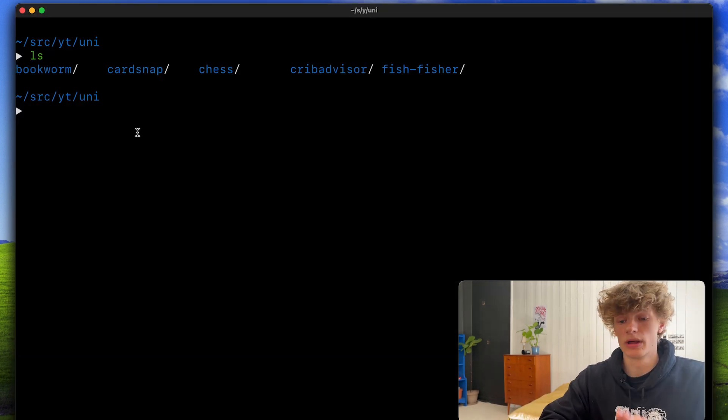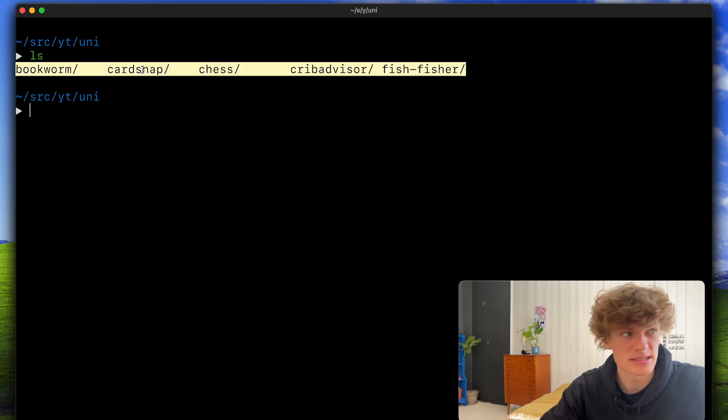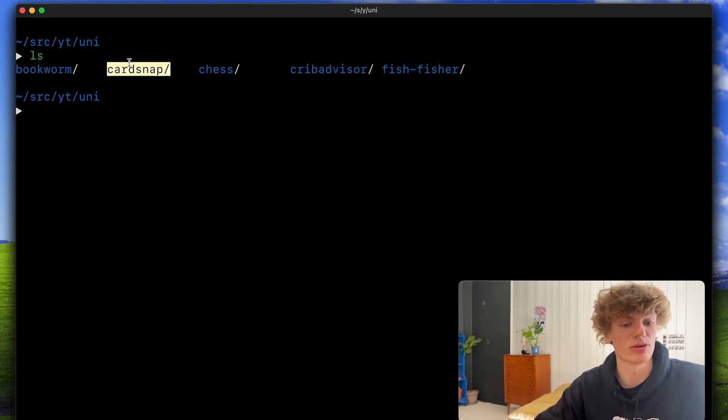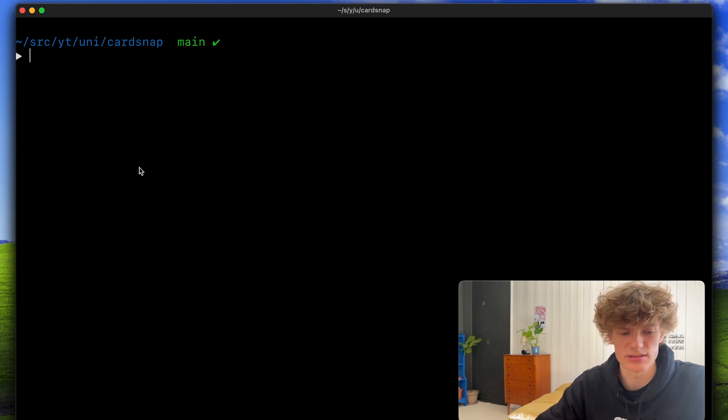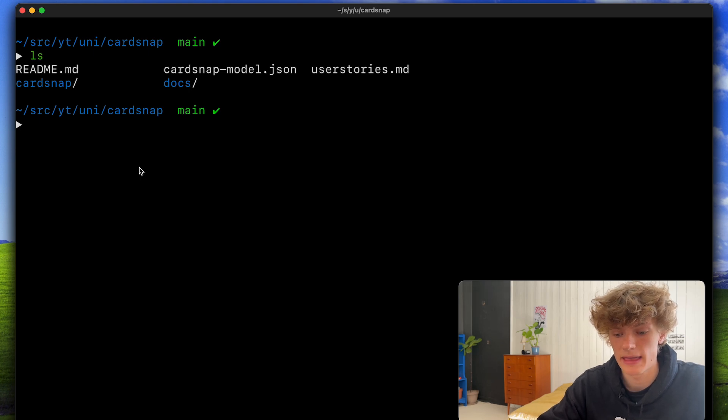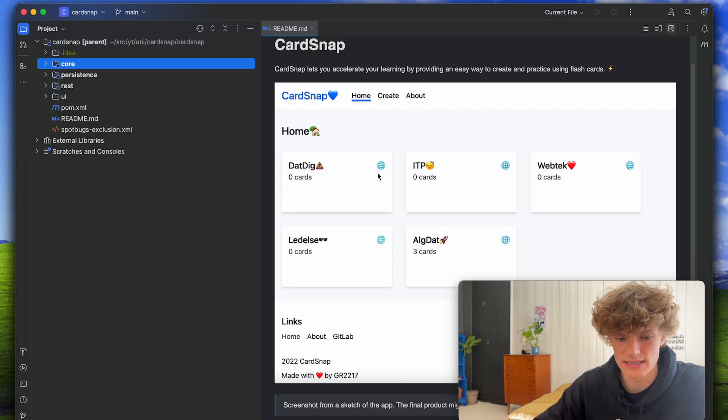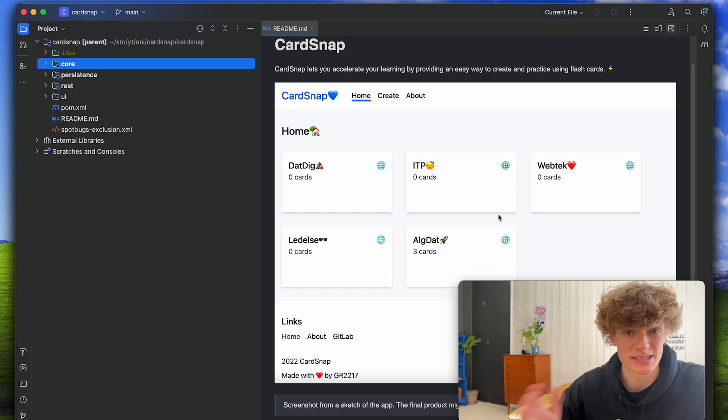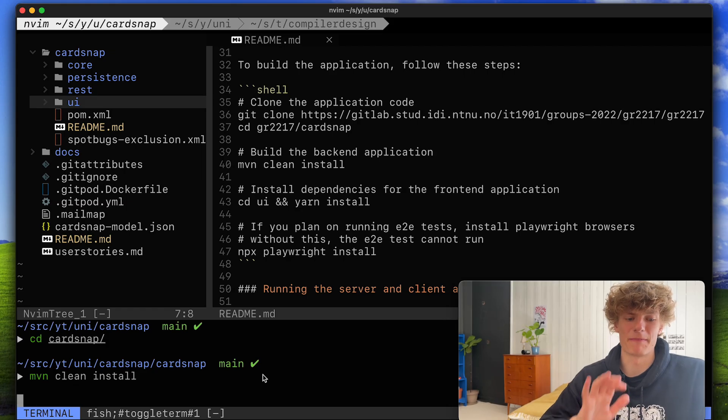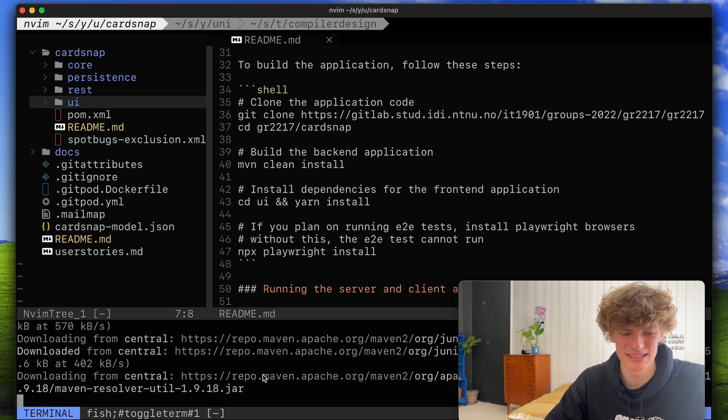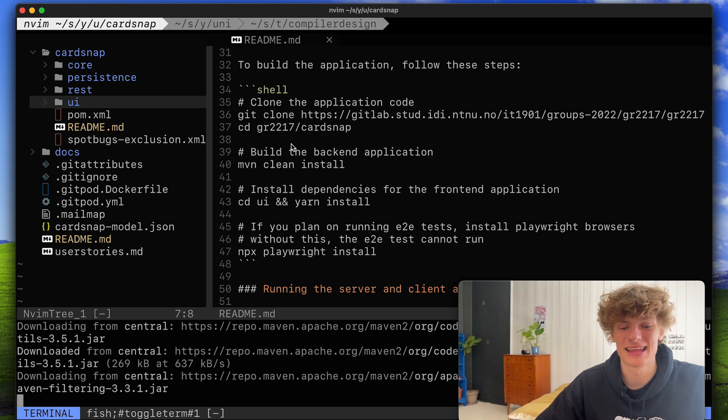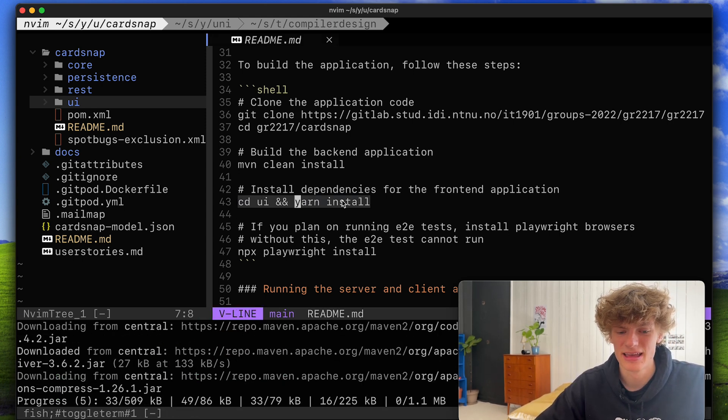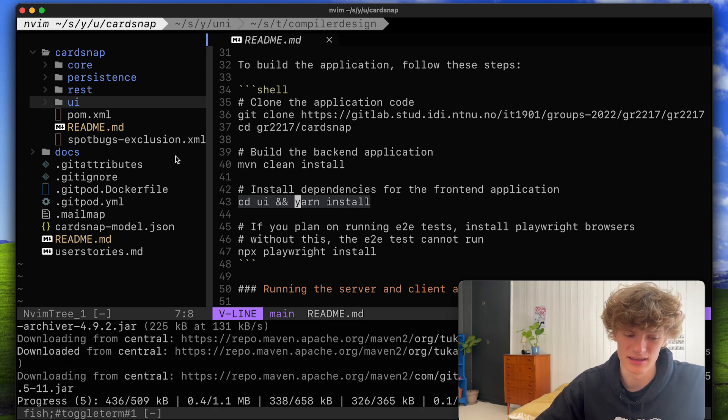The next project is called Card Snap and this was created in my third semester at uni. So I had already been studying for an entire year. This is also kind of an interesting project as it includes both a Java backend and a React frontend. In my README we have a screenshot of the project but I guess I can boot it up as well. We'll start by building the application using Maven and then afterwards we can go into the frontend project, install it and then start it using Yarn.